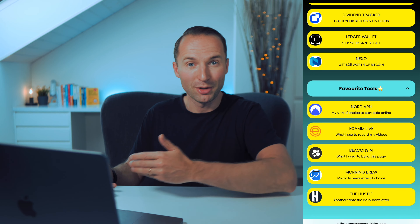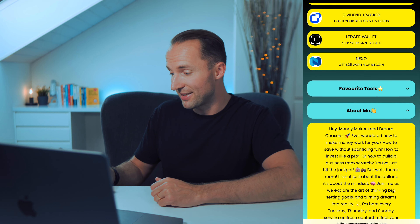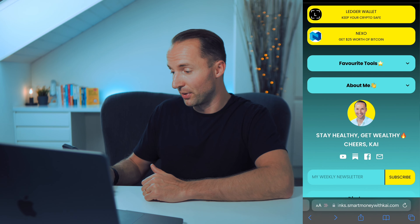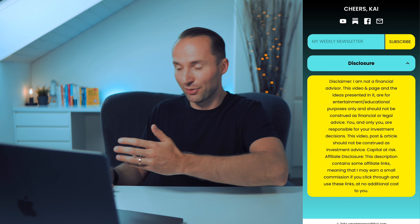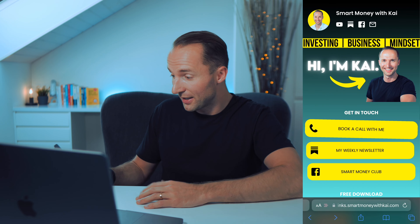Let me show you how my website looks. When you click on my link links.smartmoneywithkai.com, you land here and see a header, a hero image to highlight who I am, and a couple of call-to-actions: you can book a call with me, subscribe to my weekly newsletter, and join my Facebook group Smart Money Club. Then there are free downloads — like my budget and net worth tracker — where someone enters their email and gets access to the file. That's a lead magnet to build your email database.